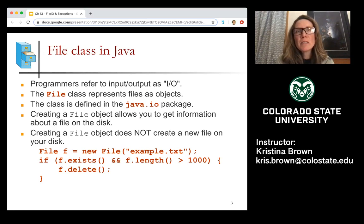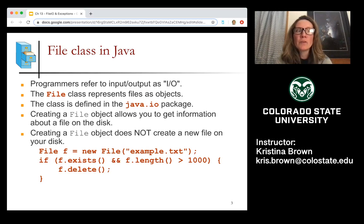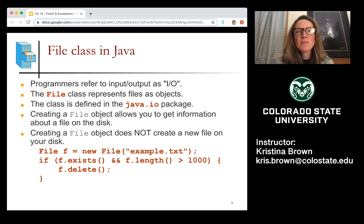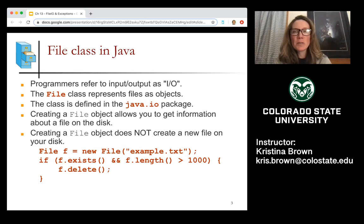One important thing to note is that when you create a file object, it does not create a new file on your disk. We'll be talking about that output piece later in the lecture series, but just know that this file object does not create a new file on your disk.